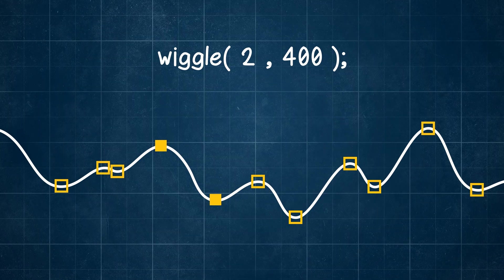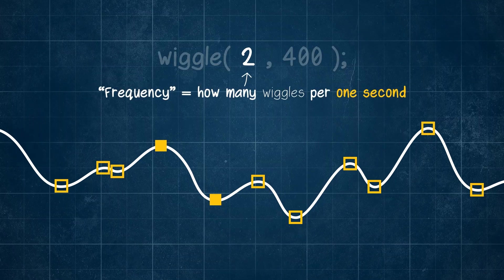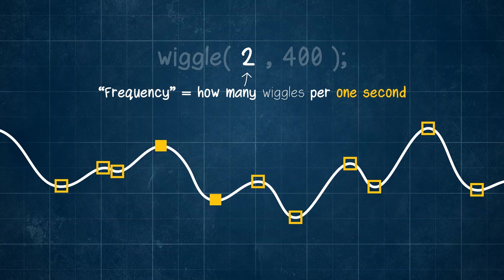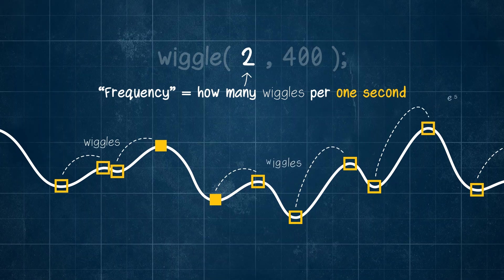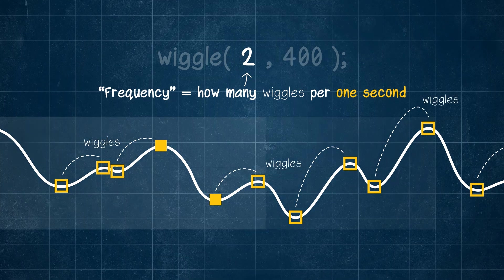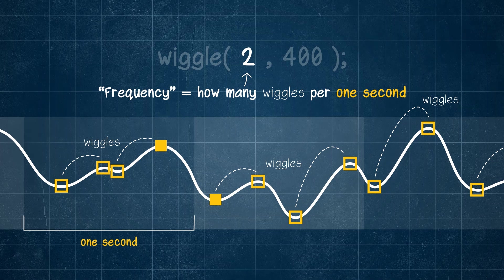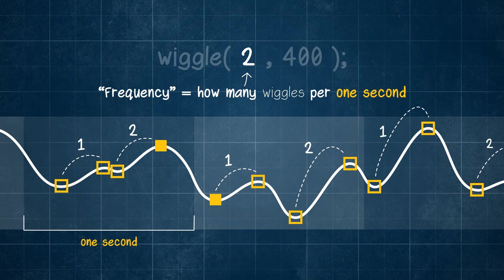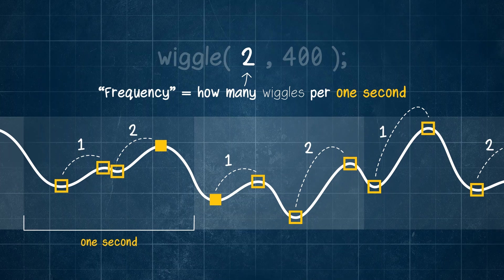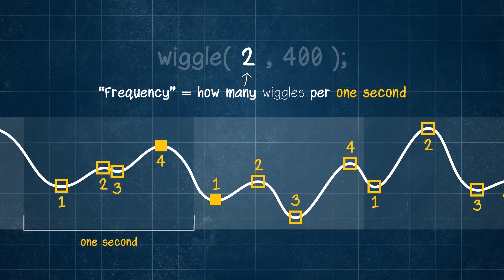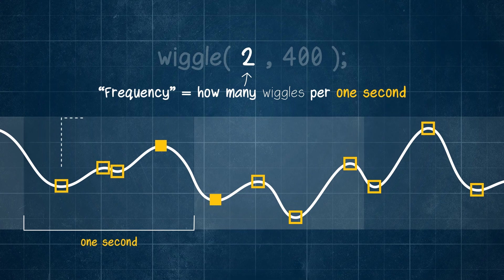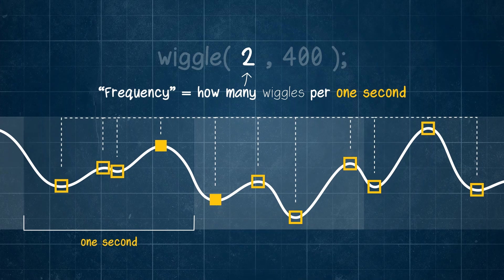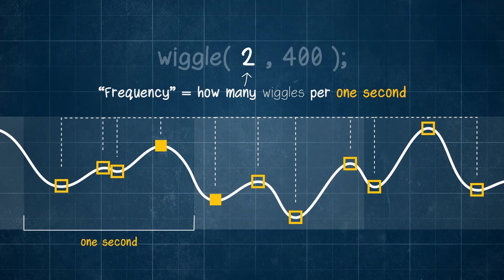That's because when we set the frequency of our wiggle expression, we're actually saying how many wiggles we want to have within one second. We will always have the same number of wiggles within each second, and therefore the same number of beats each second, but the spacing of those beats isn't always exactly the same.